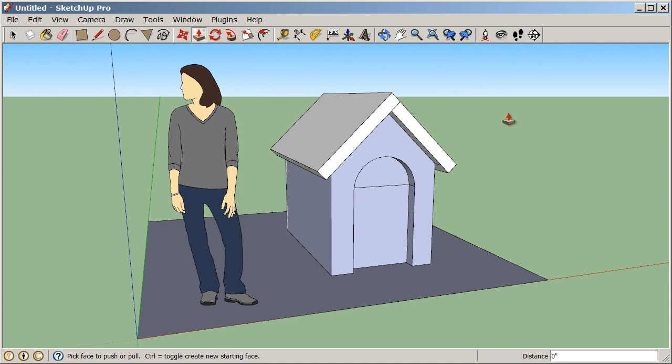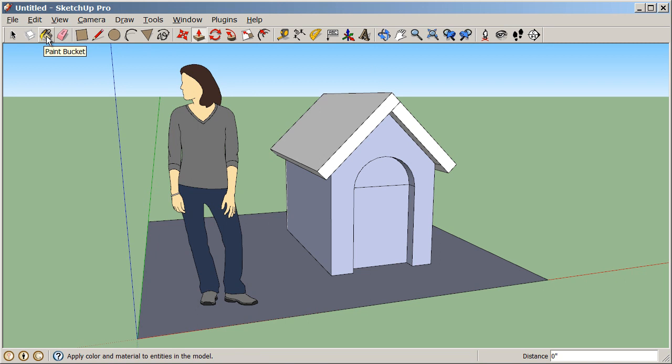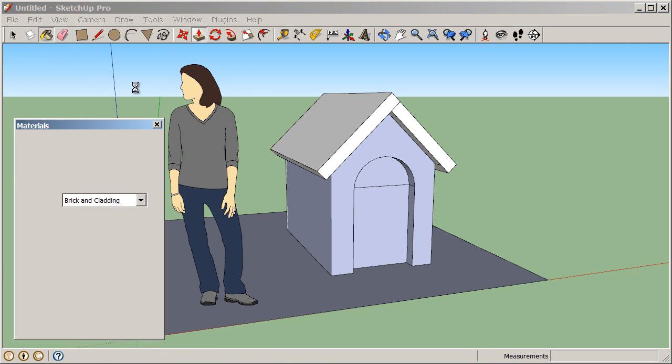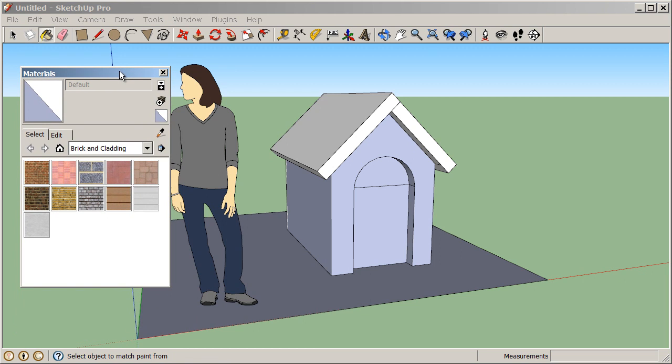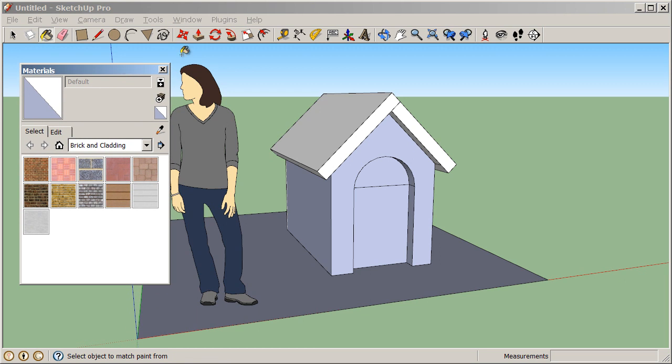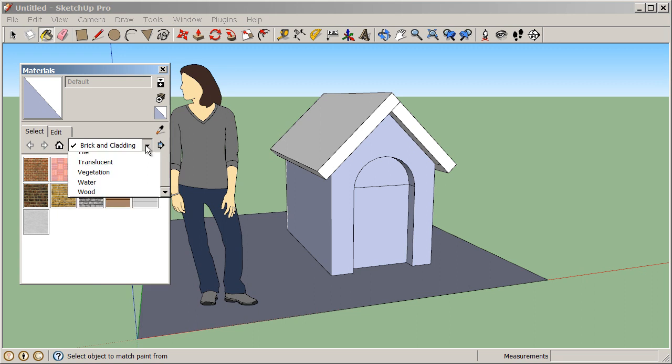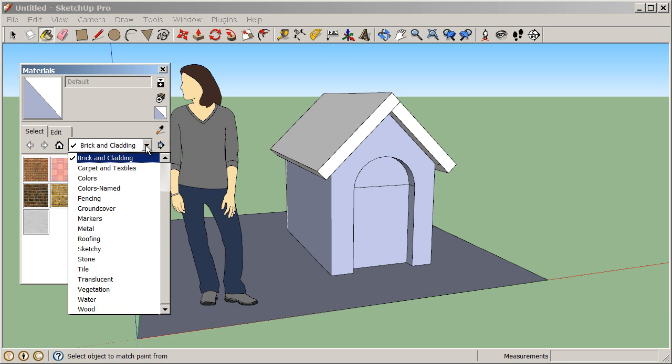Let's add some more detail to our doghouse using our paint bucket tool. Click on the paint bucket tool up there on your large toolset, and this automatically launches your materials browser. Now this is a little bit different between PC and Mac. On a Mac, you want to click on the brick icon up there on your materials browser, and that will get you to a point where you can select from our libraries.